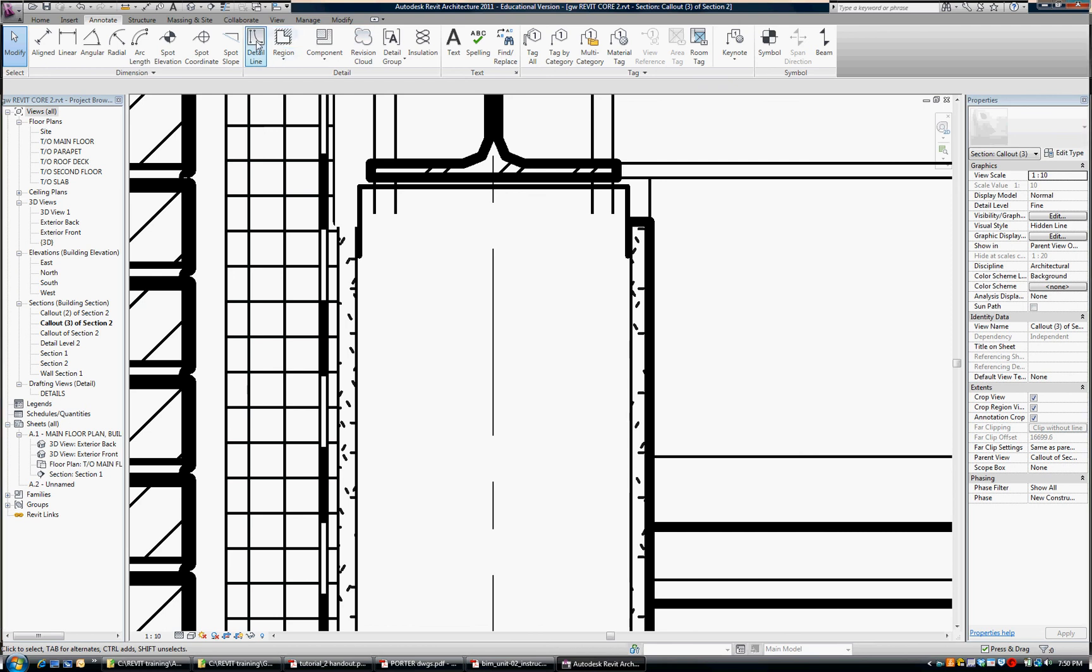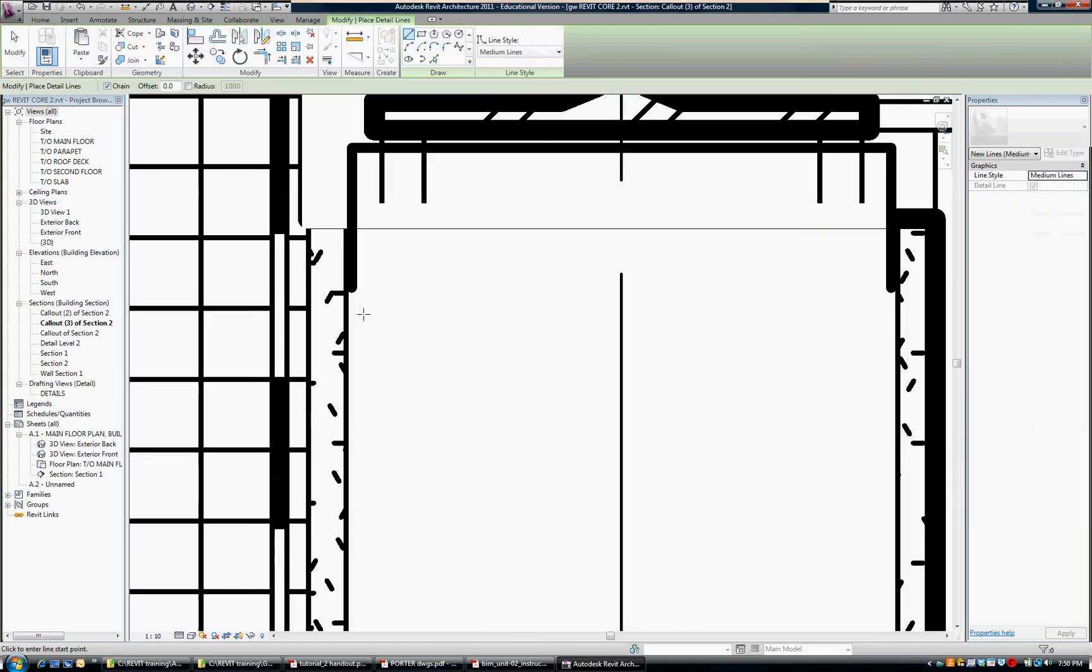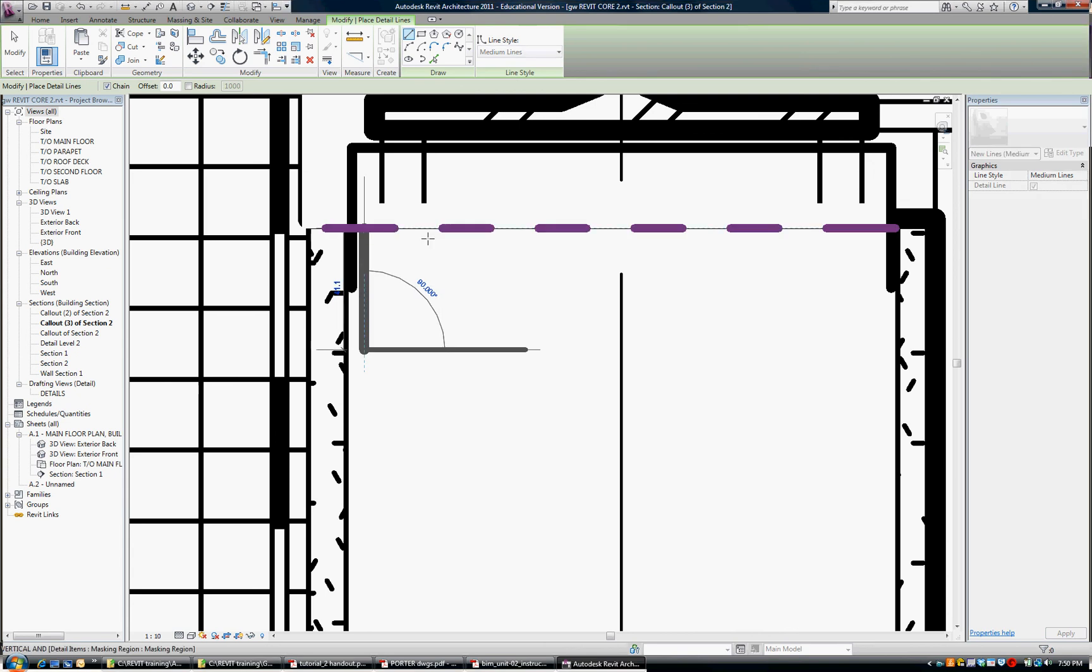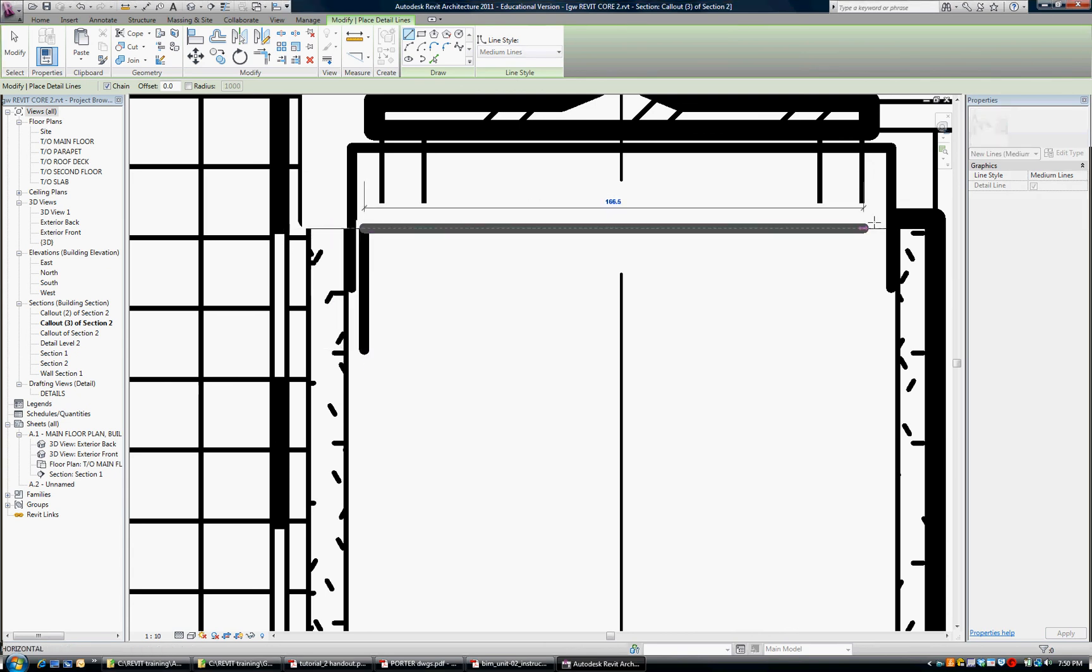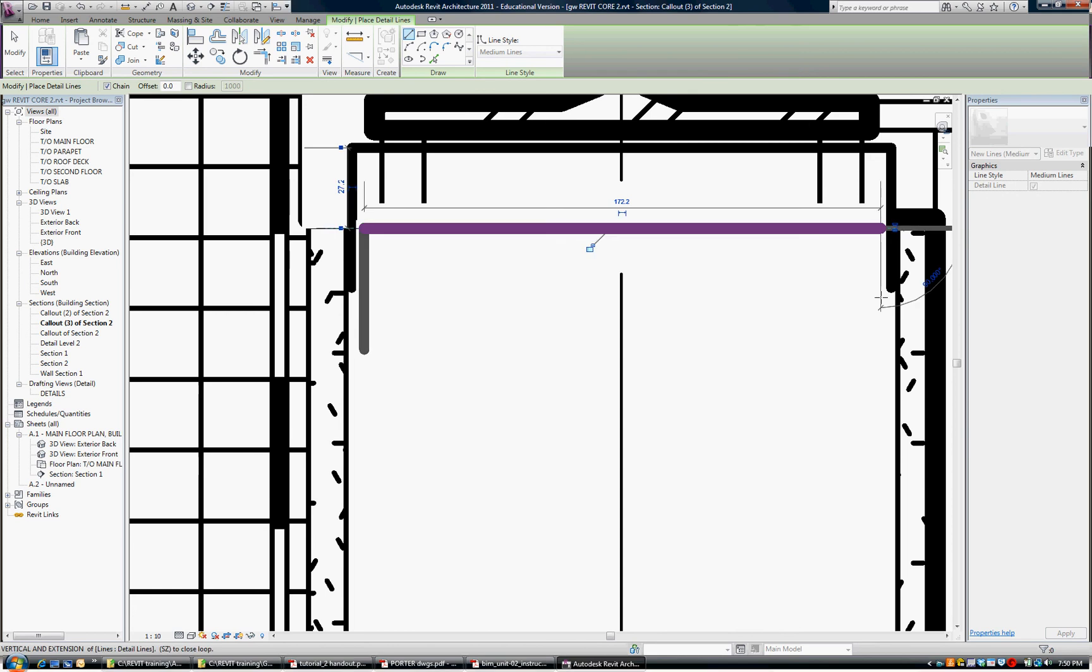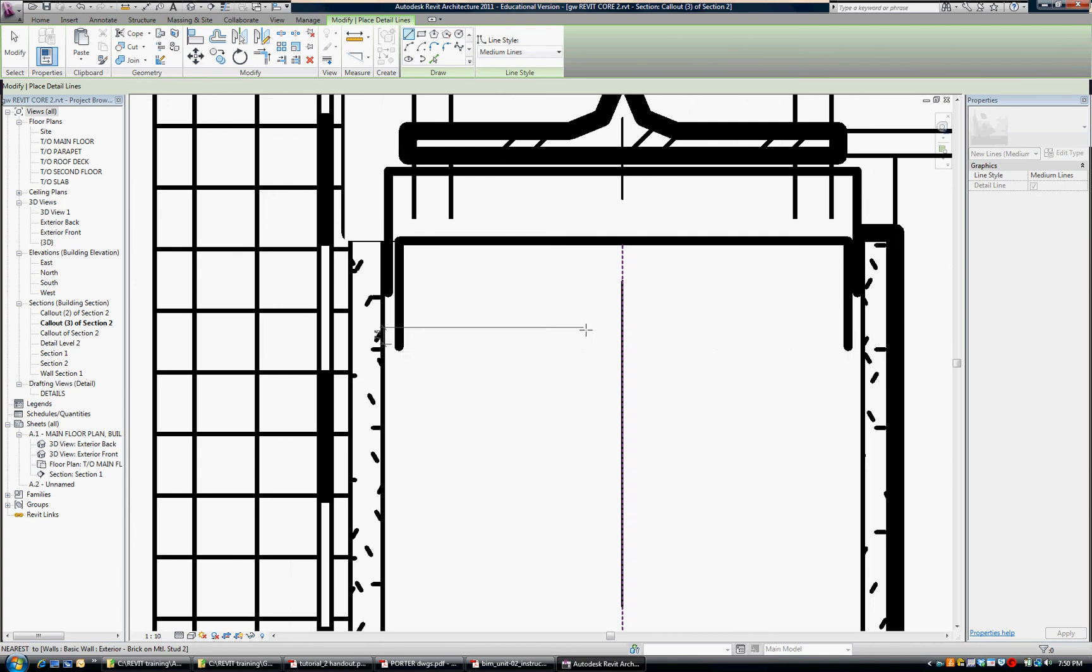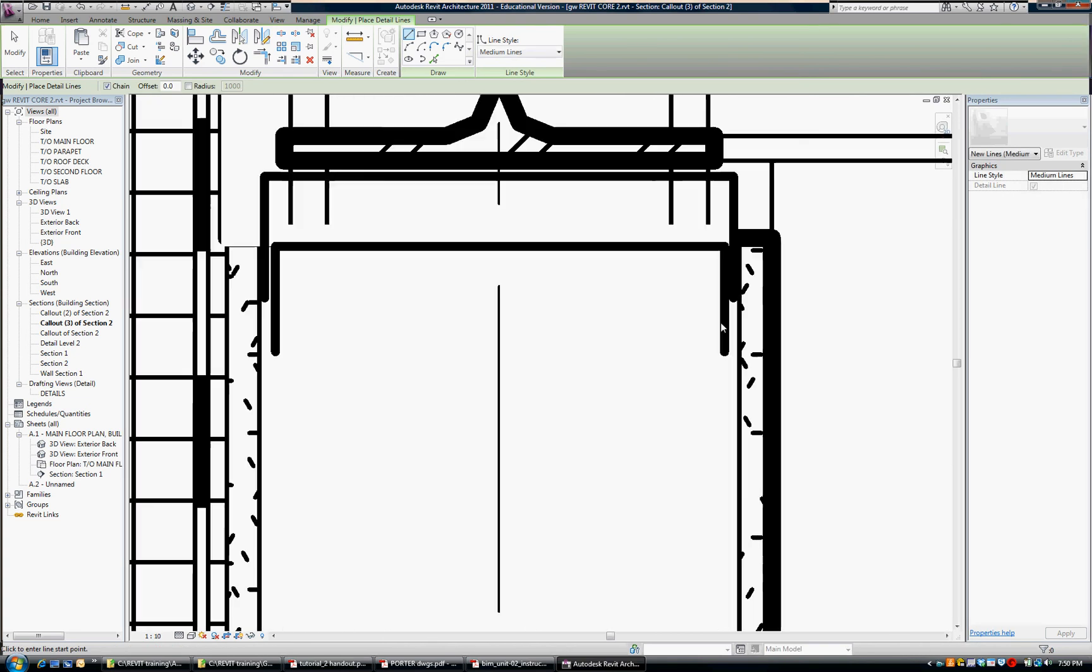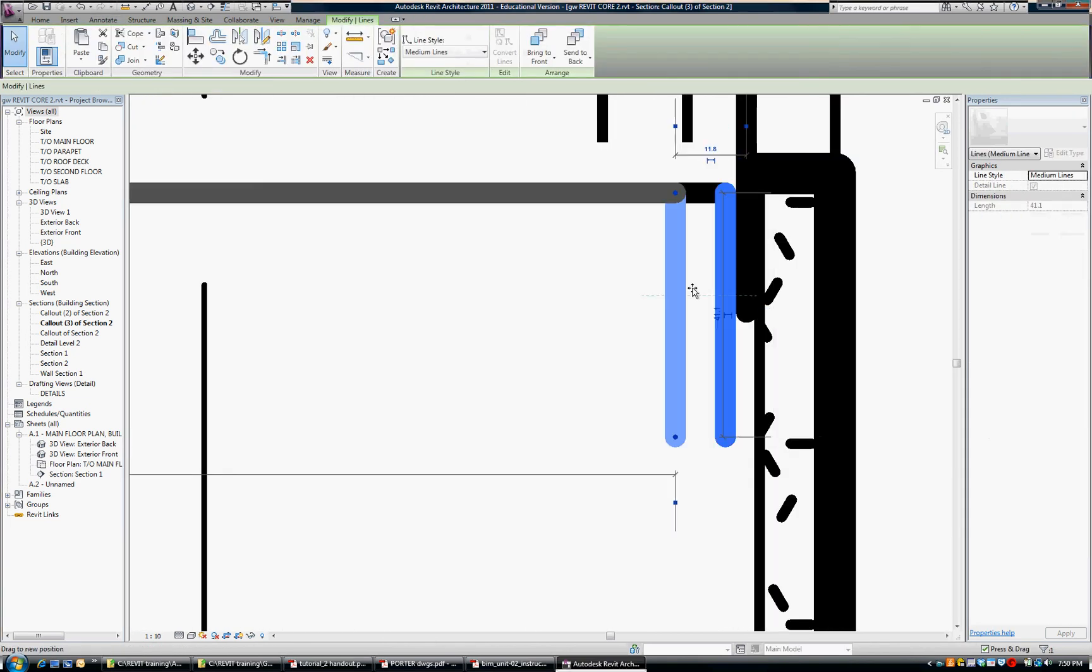Then we're going to draw an inner track for the steel stud. And that would start right here. And I'm going to slightly offset it so that it's visible. And line that up.